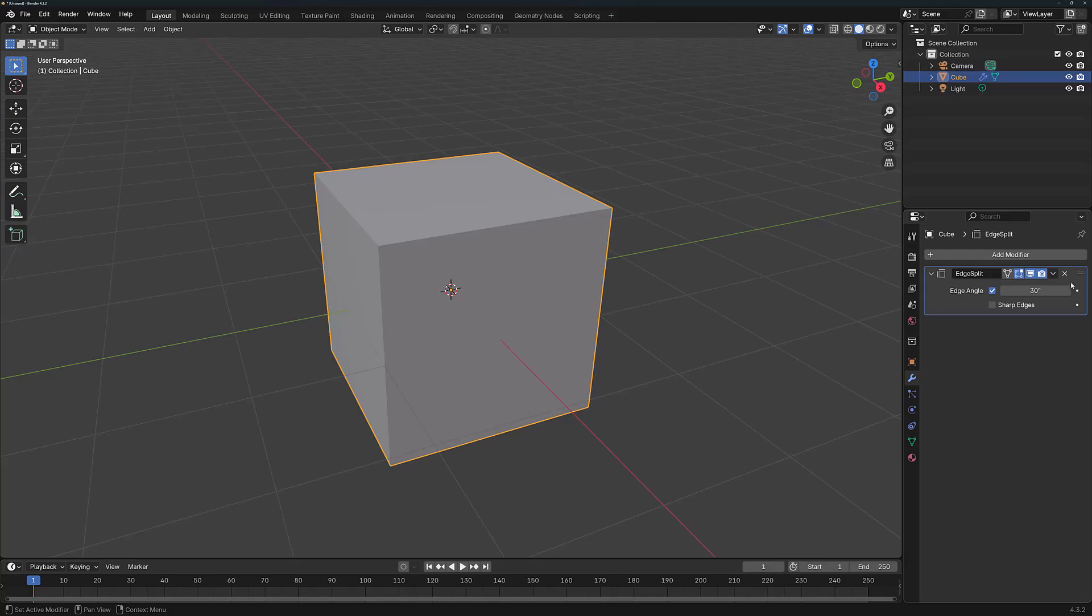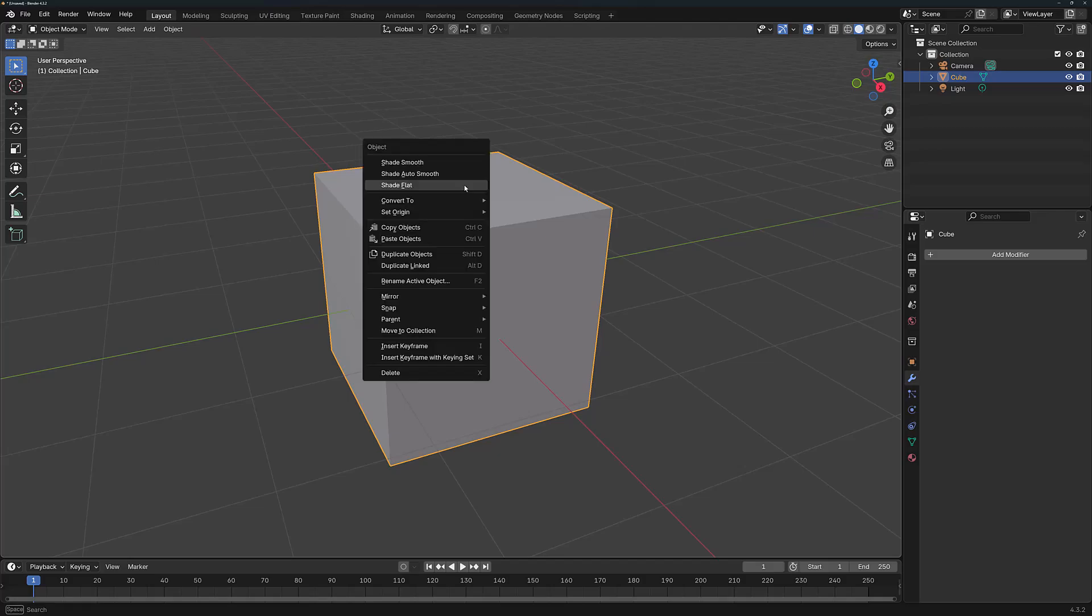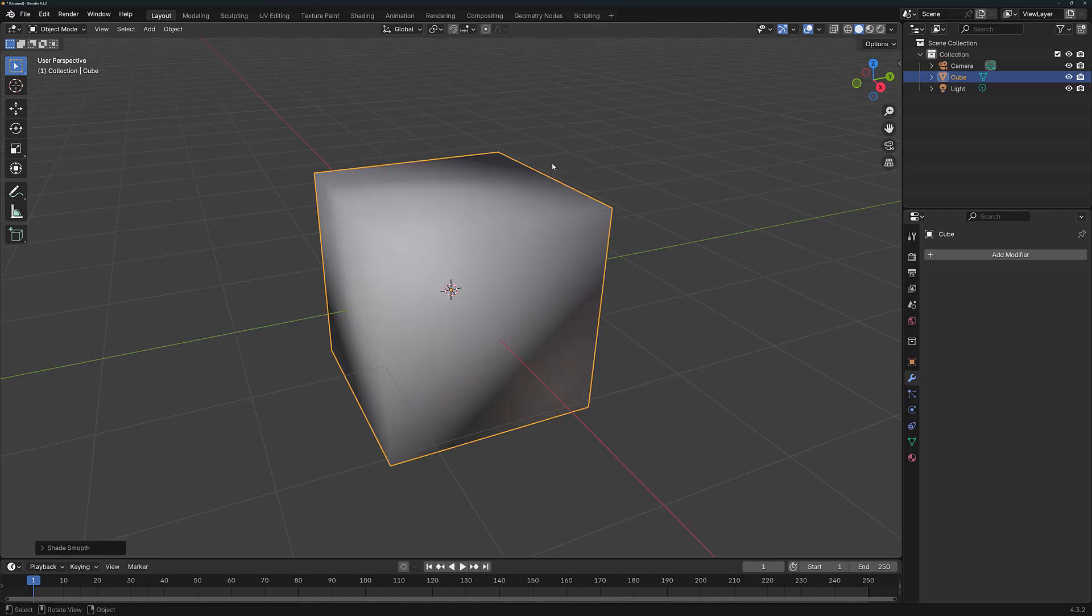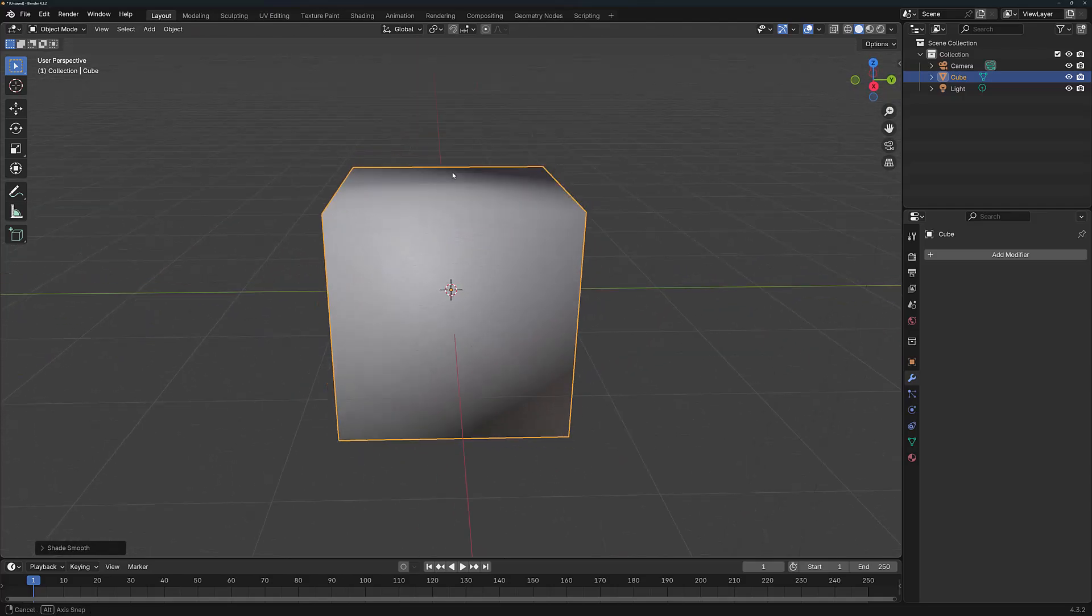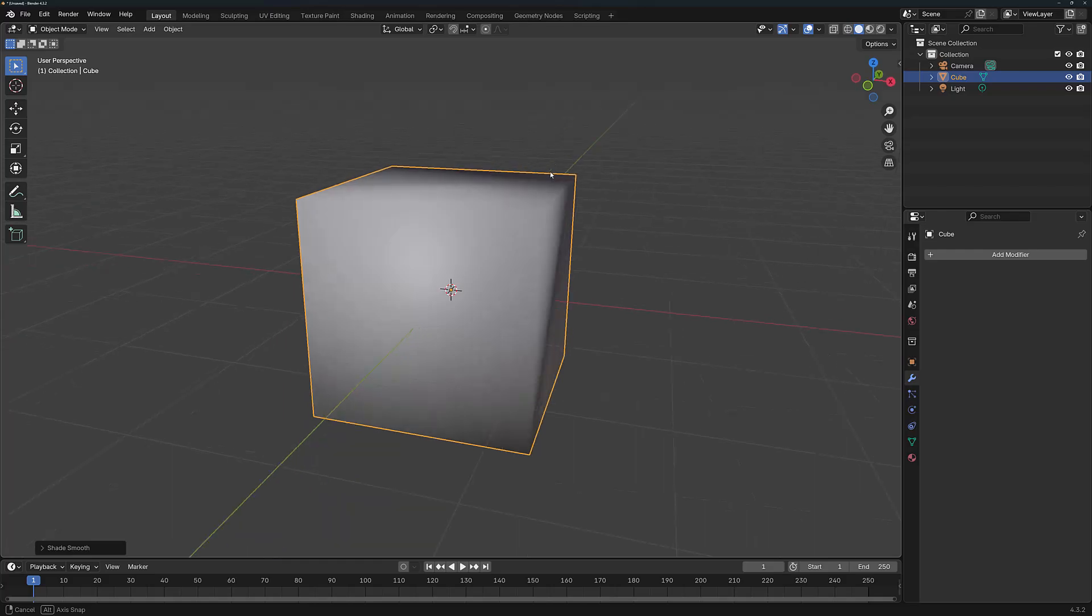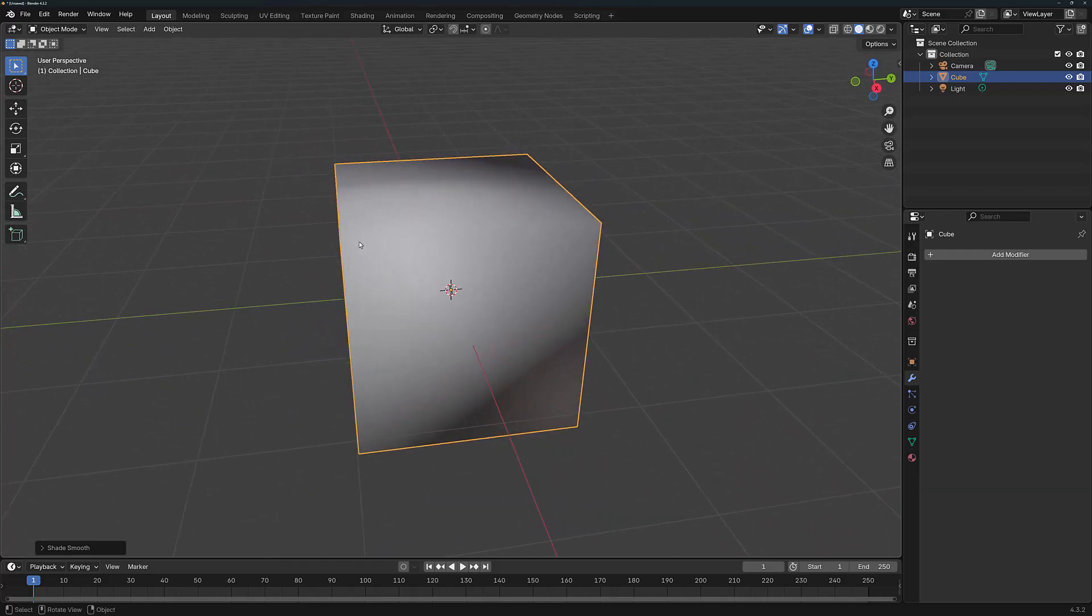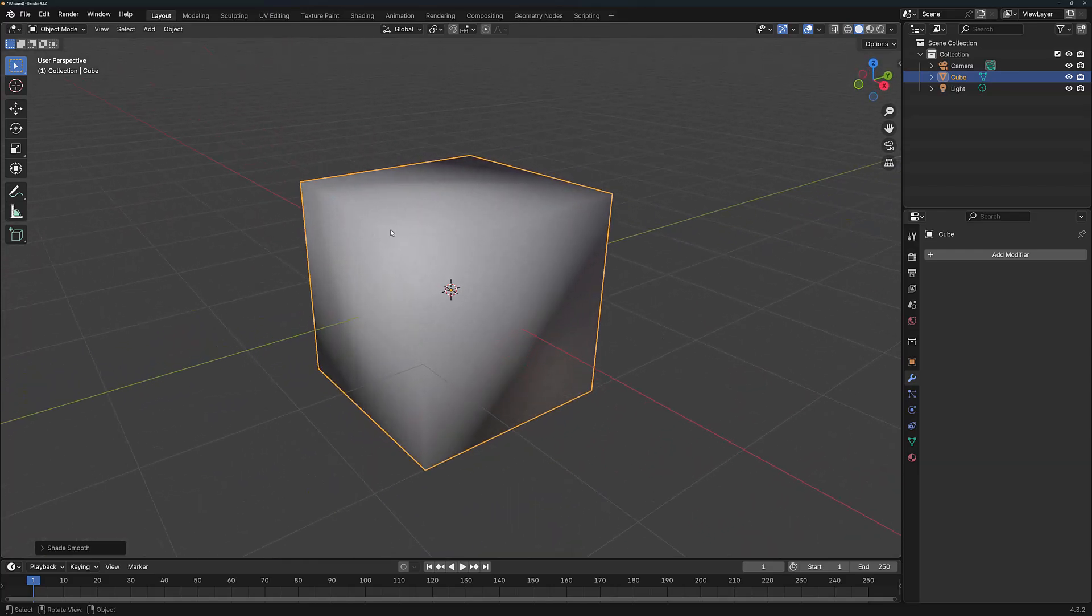In order to demonstrate this, I'm just going to remove the Edge Split modifier so that we can see our object in its normal state. And then I'm going to right click and shade smooth. You can see here we have a problem with the shading because smooth shading doesn't work well when we have these harsh angles for our edges.